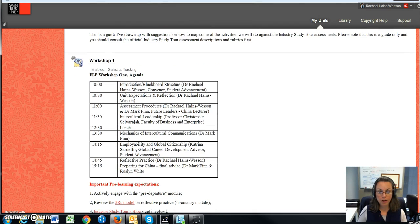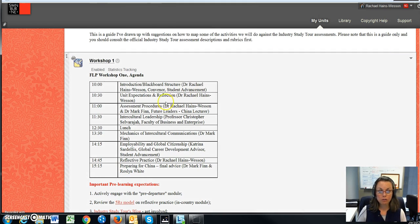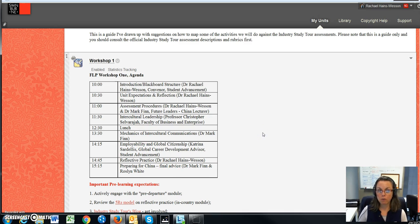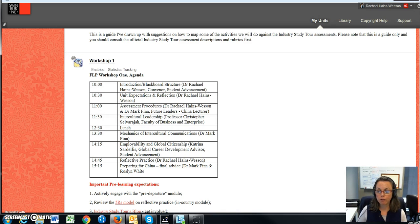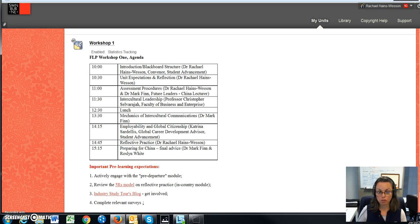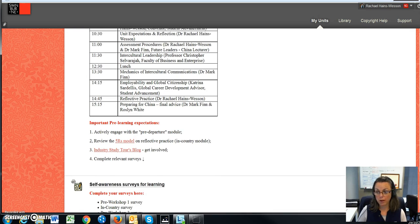And here you'll find, like I mentioned before in part one video, your specific agenda for your particular cohort when it comes to workshop one, and this is where you would go for workshop two's agenda when you come back from your in-country experience.